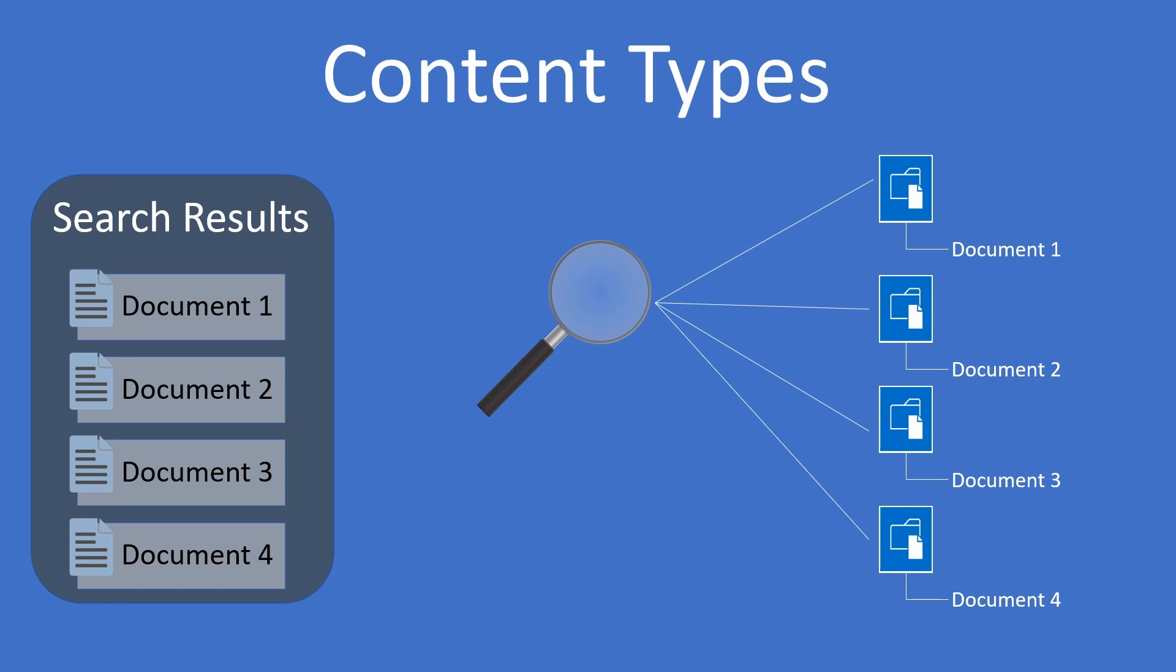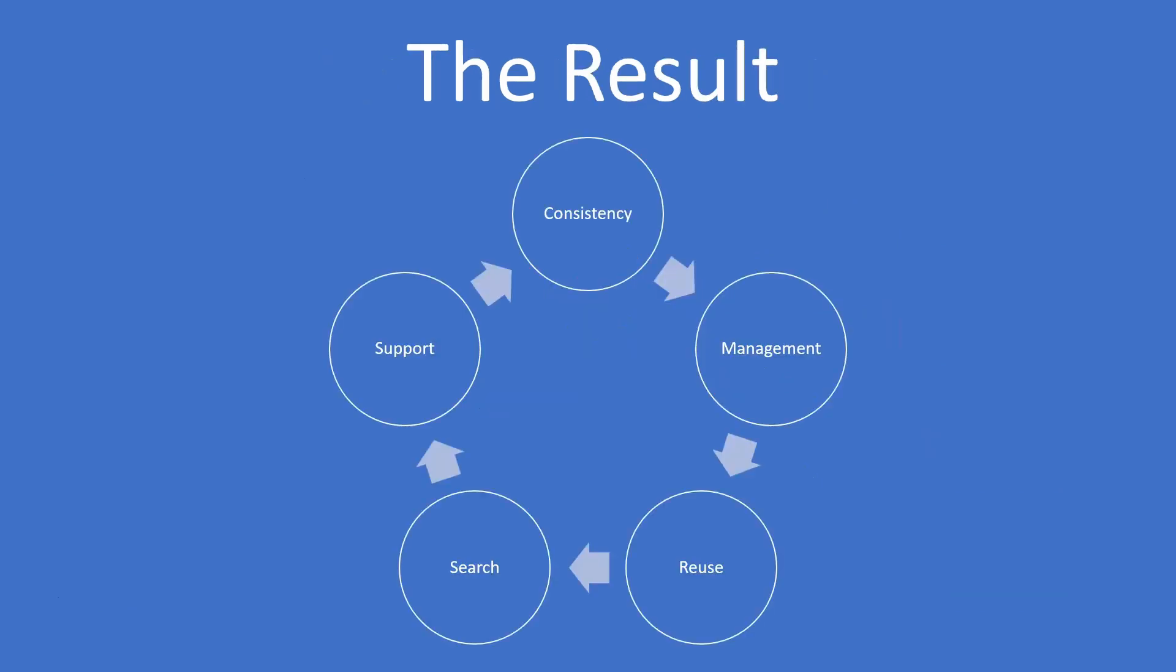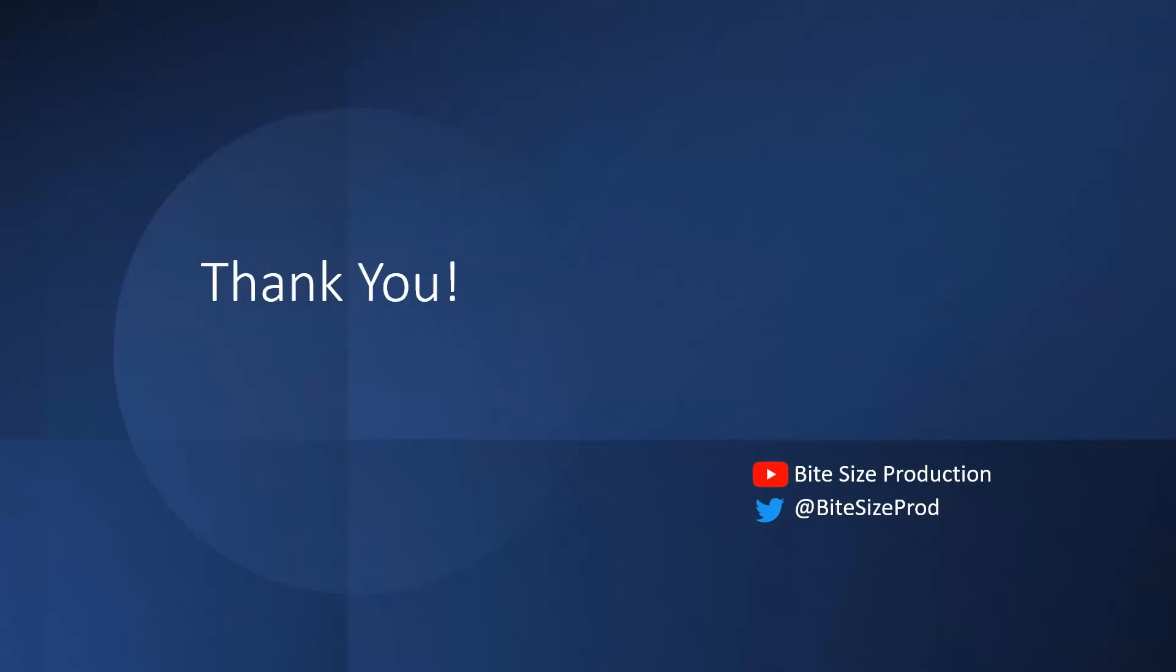Storing information is important, but the whole point of storing it is to find and retrieve that information as quickly and easily as possible. All that starts with organization, and content types are one of the best ways to organize your information.